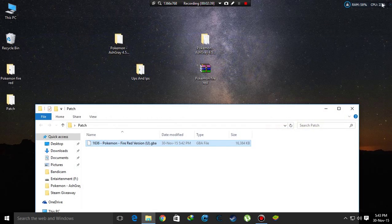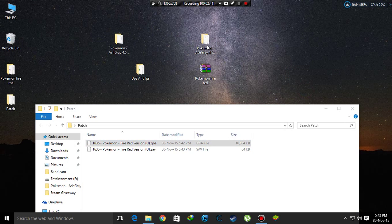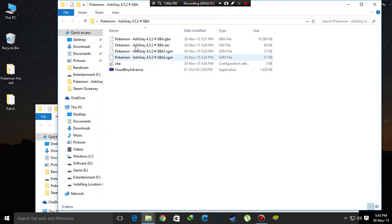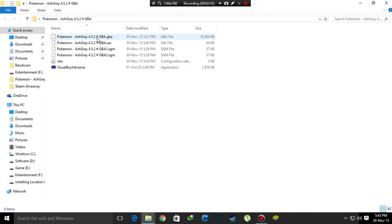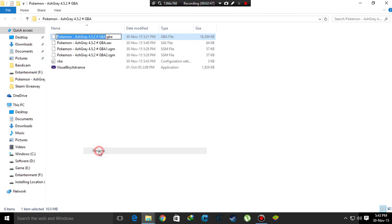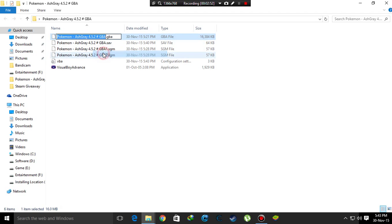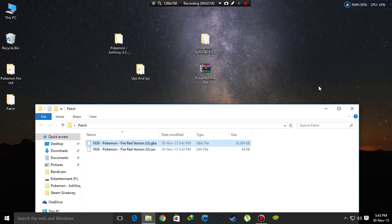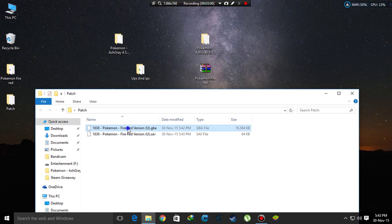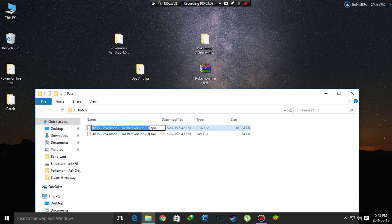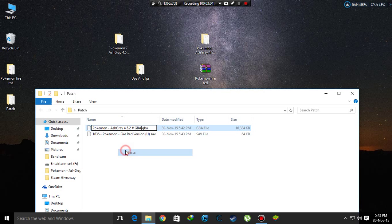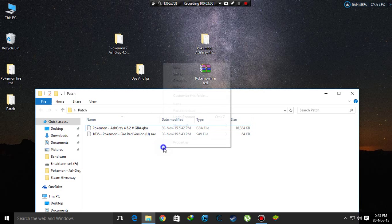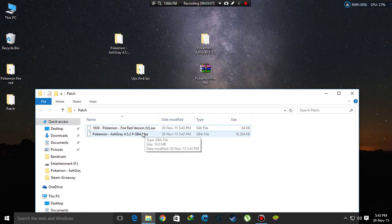Now you have to go to the GBA file and click rename and copy this name. After that, go to this Pokemon Fire Red and rename it and paste the copied name here.